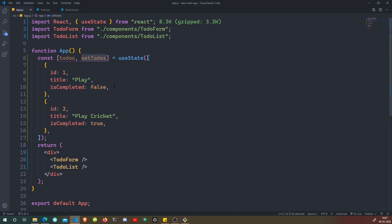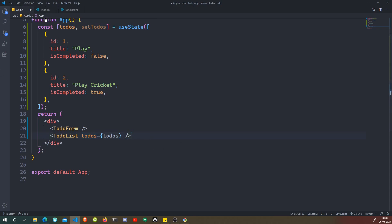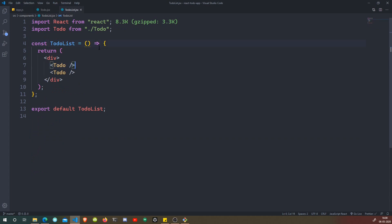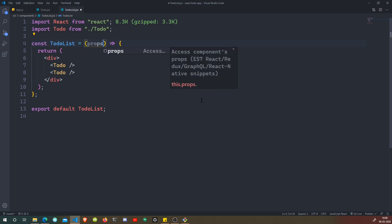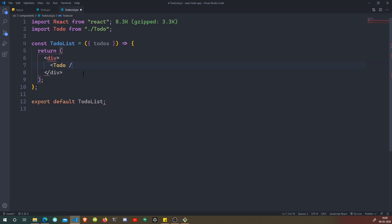SetTodos is used to change our todos. Now we go to TodoList and pass in this state as a prop: todos equals, curly braces, todos. So we are passing our todos state into the TodoList component via the todos prop. Inside TodoList, instead of writing props.todos, we'll use destructuring — we just pull out todos directly from the props.